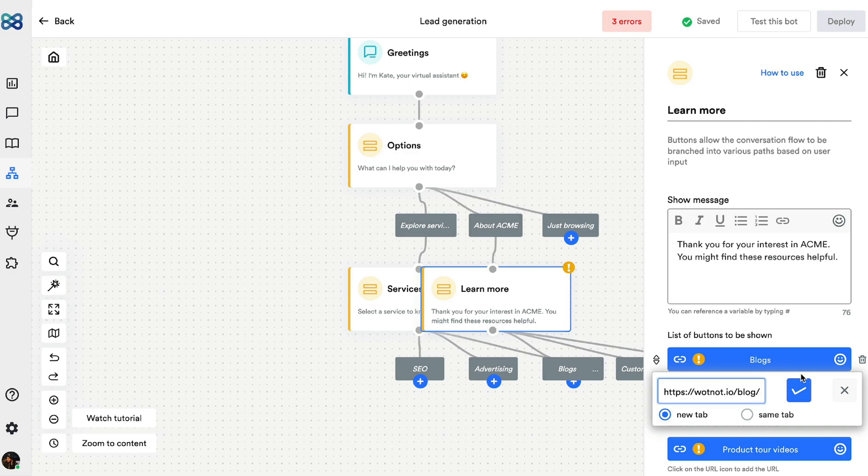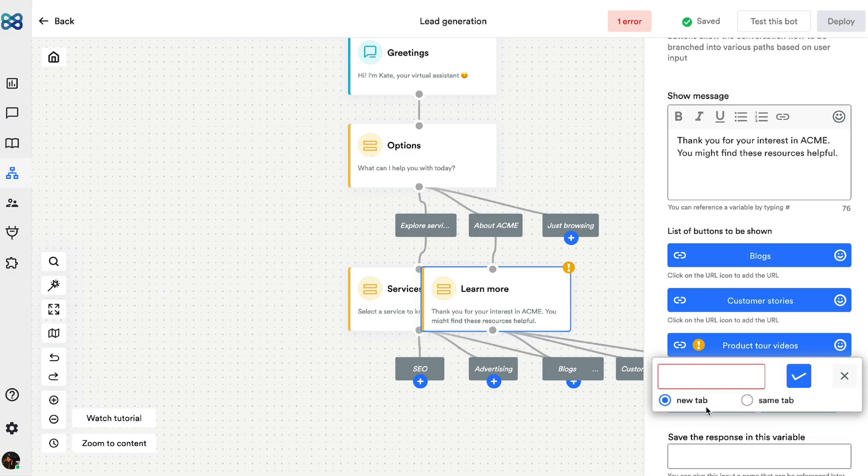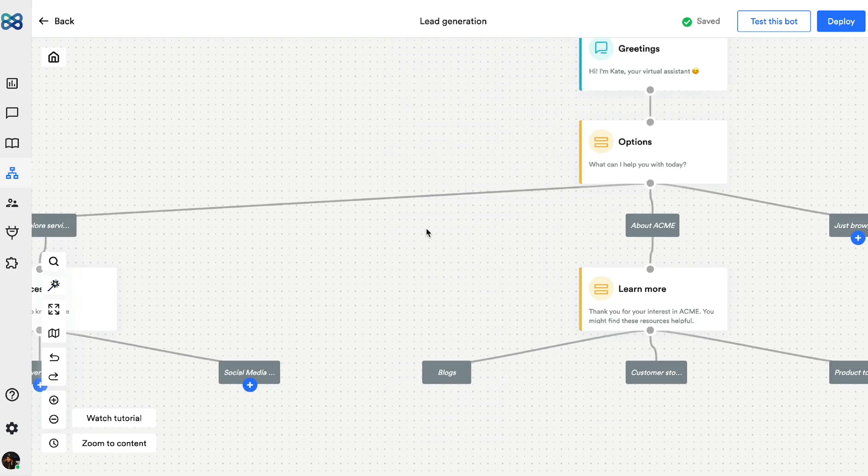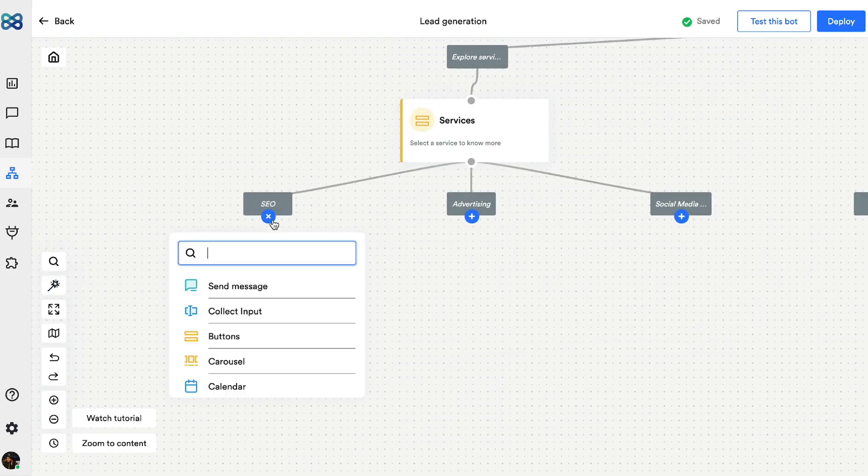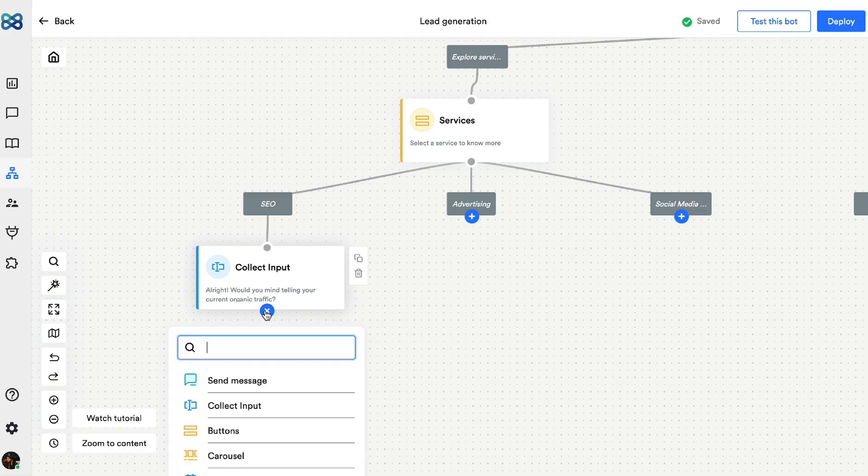But instead of adding more action blocks, I'll just include the links here. At this point, I want to collect some responses from the visitors and for that we have the collect input action block. Filling in the details and there you go.